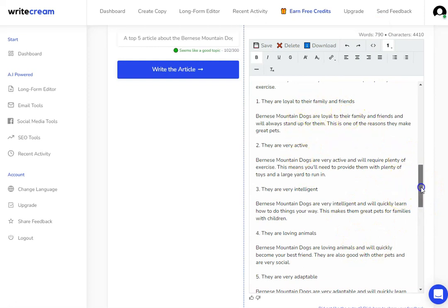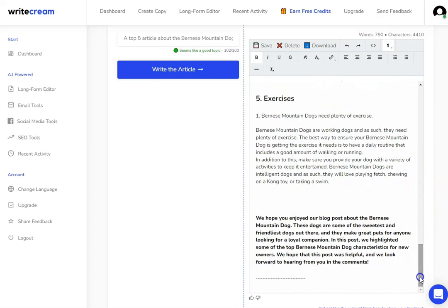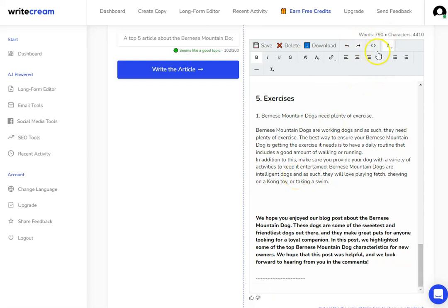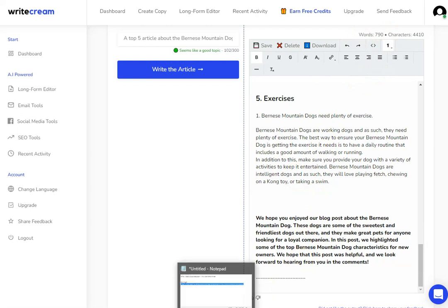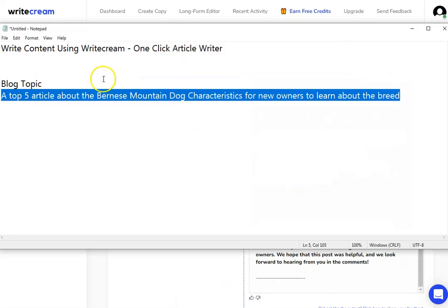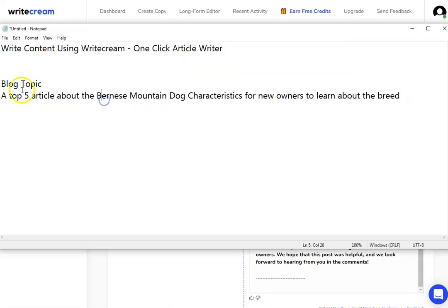If you want to give the AI some feedback, you can click on one of these buttons to let them know what you think. Remember, this is going to use up your word count. But you can see, in just a few minutes I've written an entire article which covers my blog topic, which was a top-five article about the Bernese Mountain Dog characteristics.